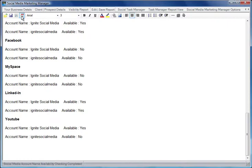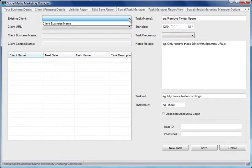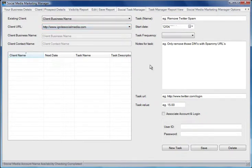Let's imagine that this client had agreed to work with us and now we want to create some tasks to do for them. So first we go to the Social Task Manager tab, we select the client name, and if there were more than one URL listed for the client we would select that, and we select here New Task to add a new task.